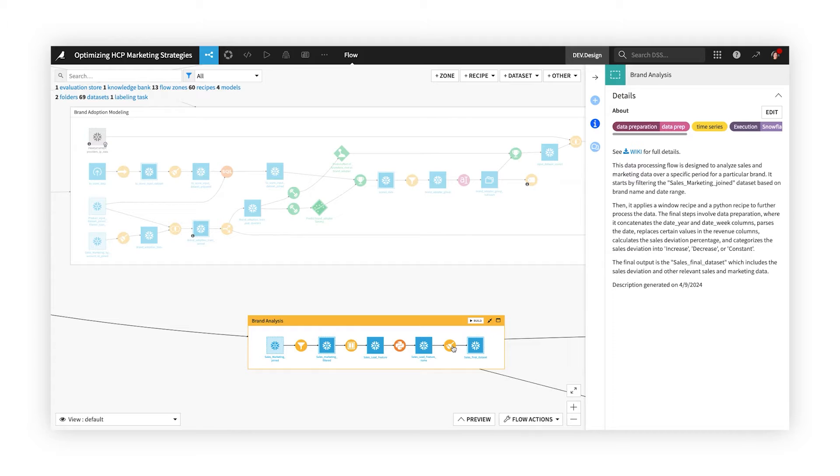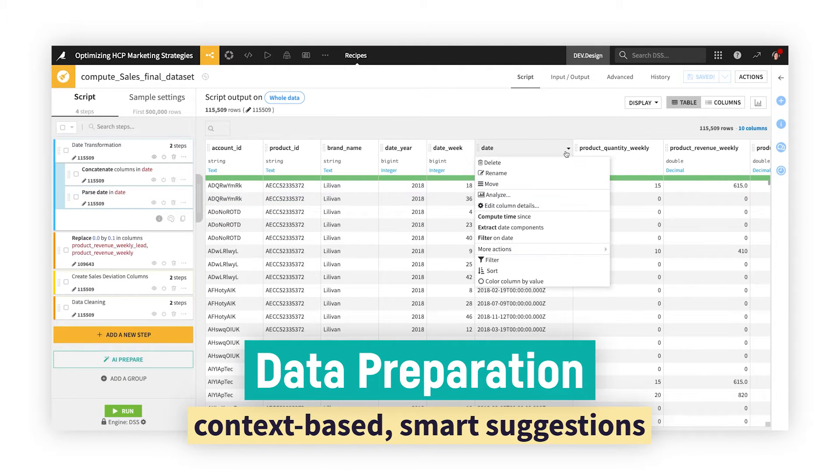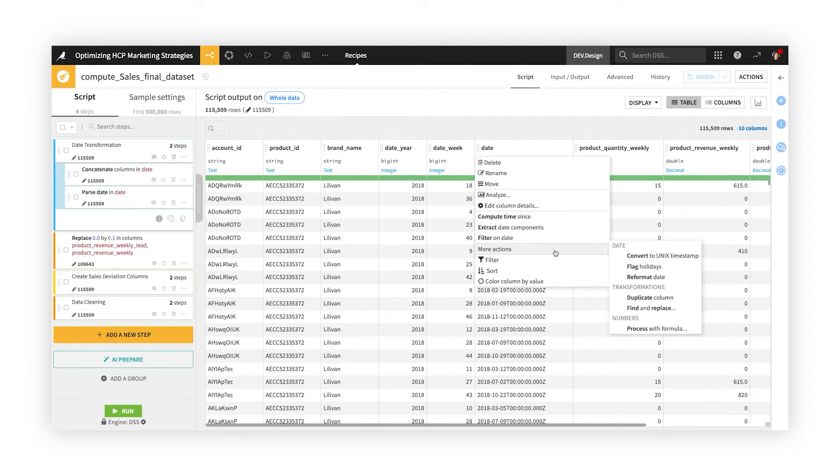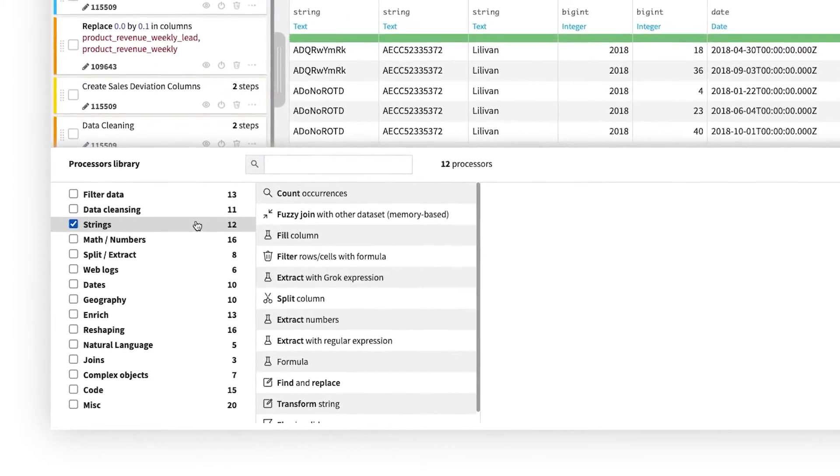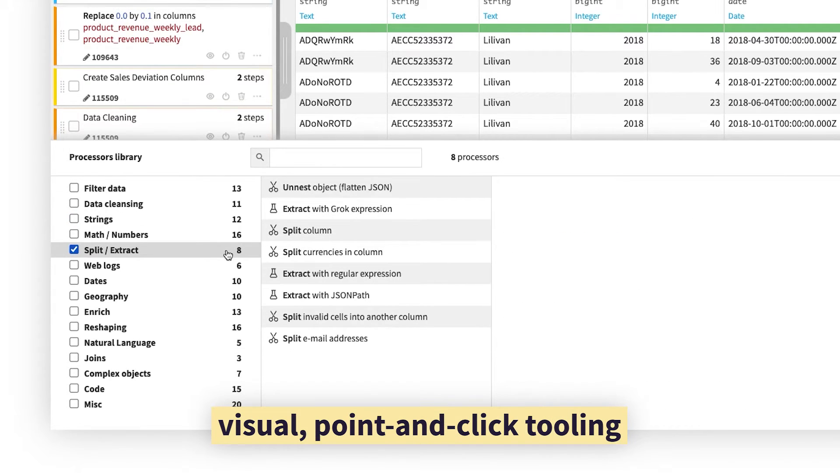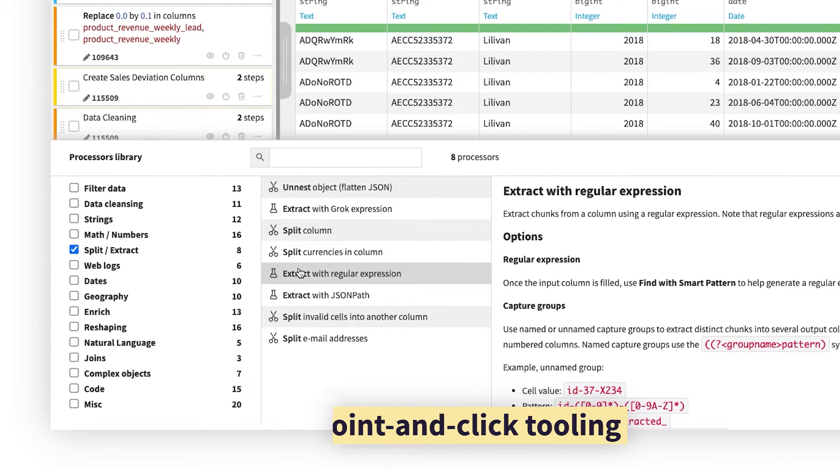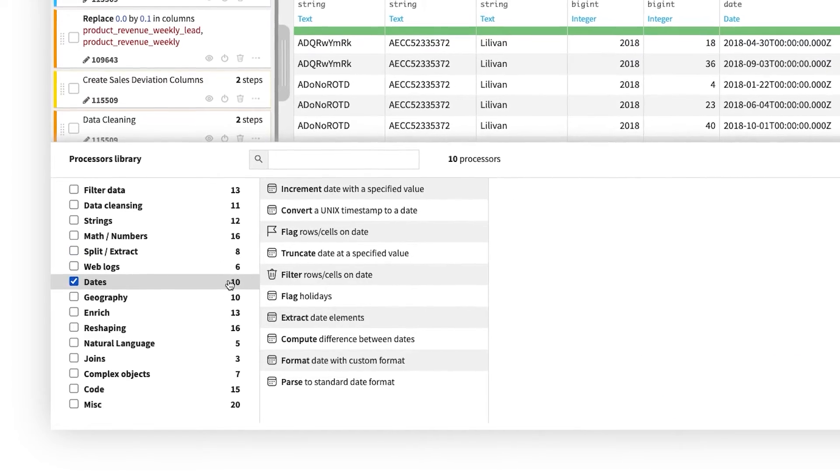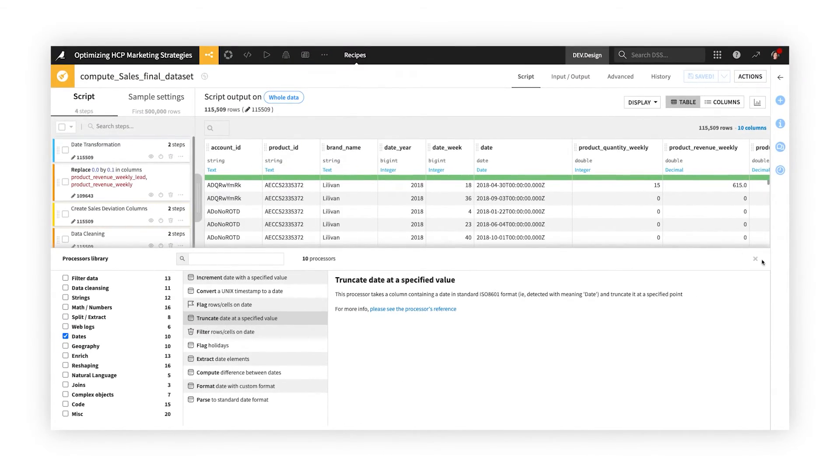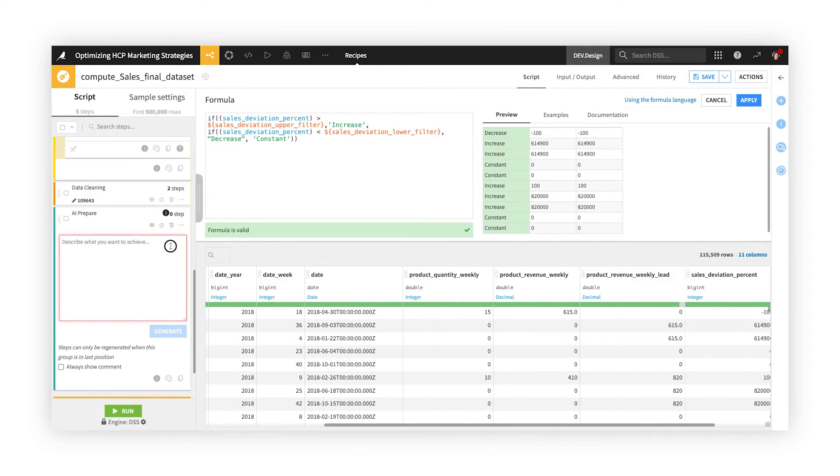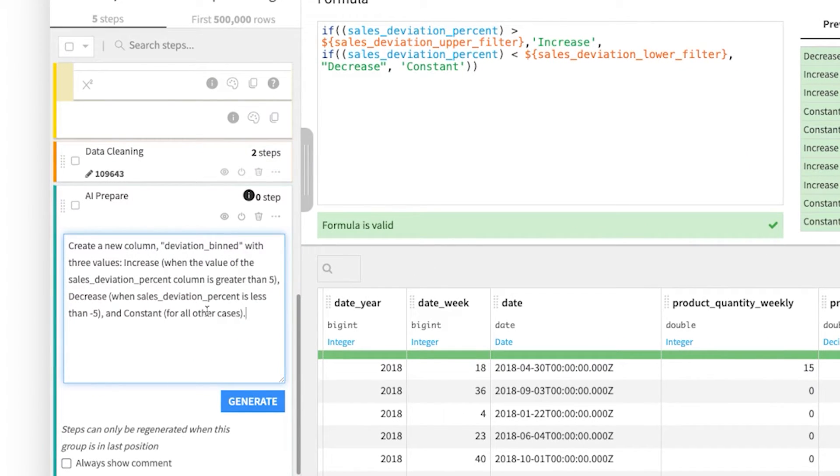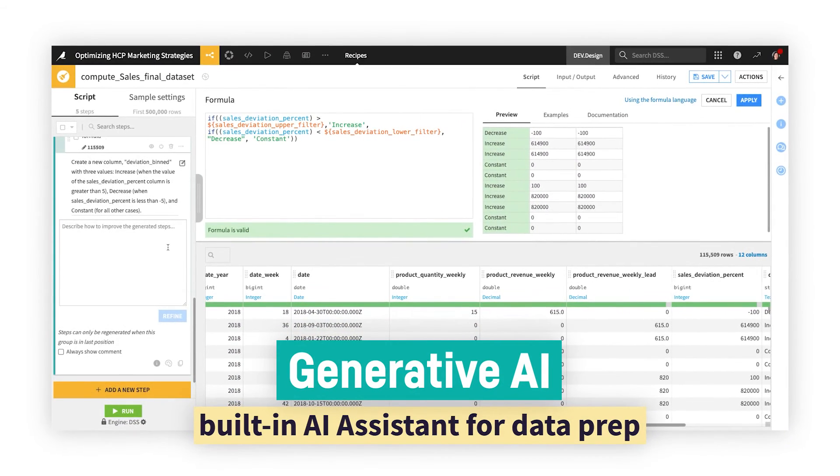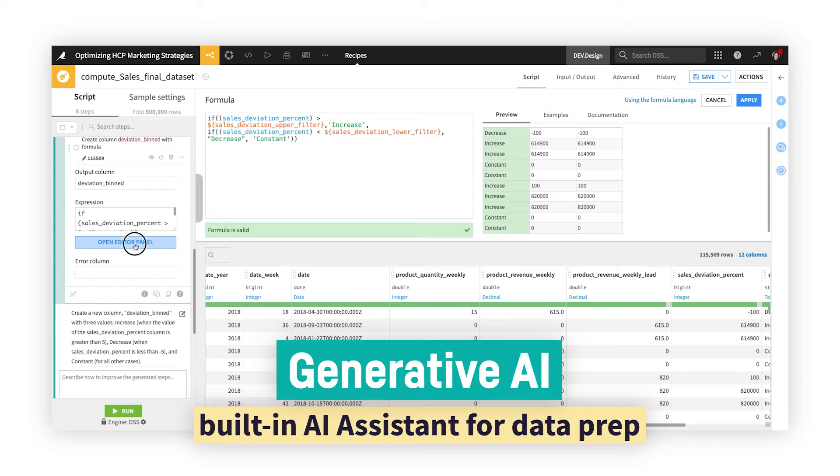In the prepare recipe, more than 100 point-and-click, configurable processors help with simple to complex transformations, such as splitting or formatting values, parsing dates, or reshaping data. Not sure which processors to use for your task? No problem. Simply tell the AI assistant what you'd like to achieve using natural language, and watch as it generates the preparation steps for you. Easy.